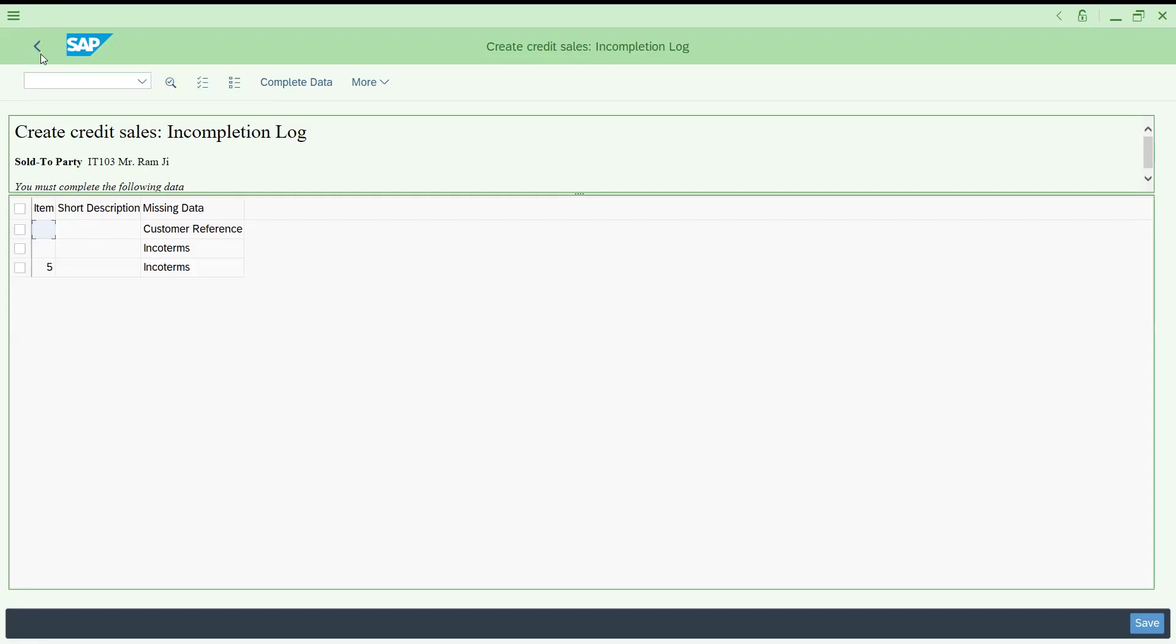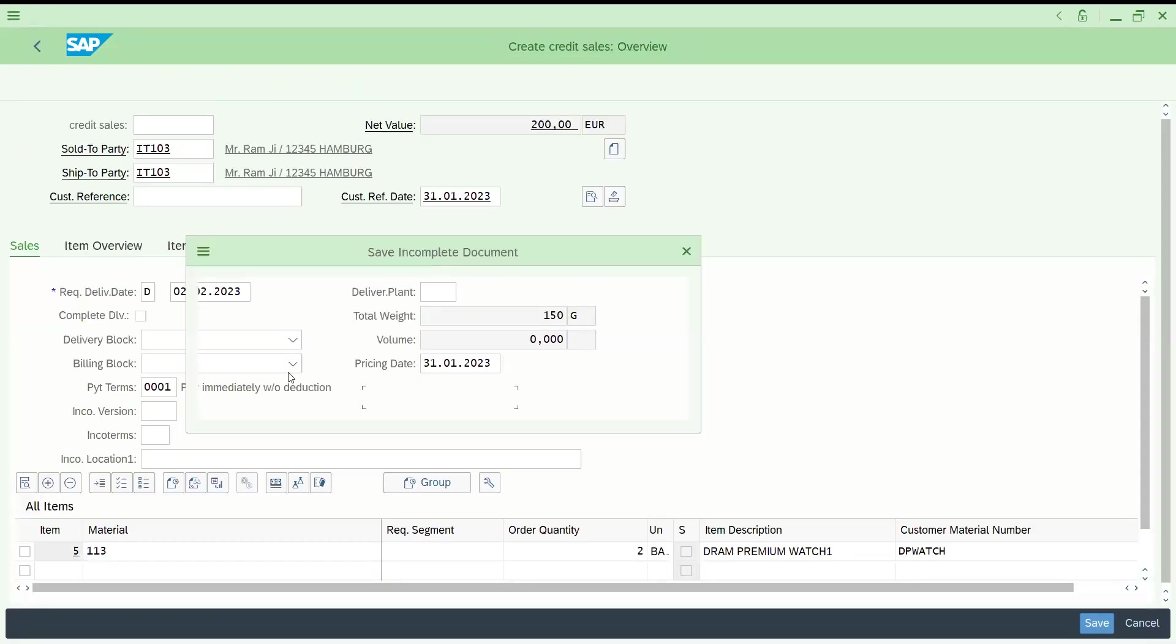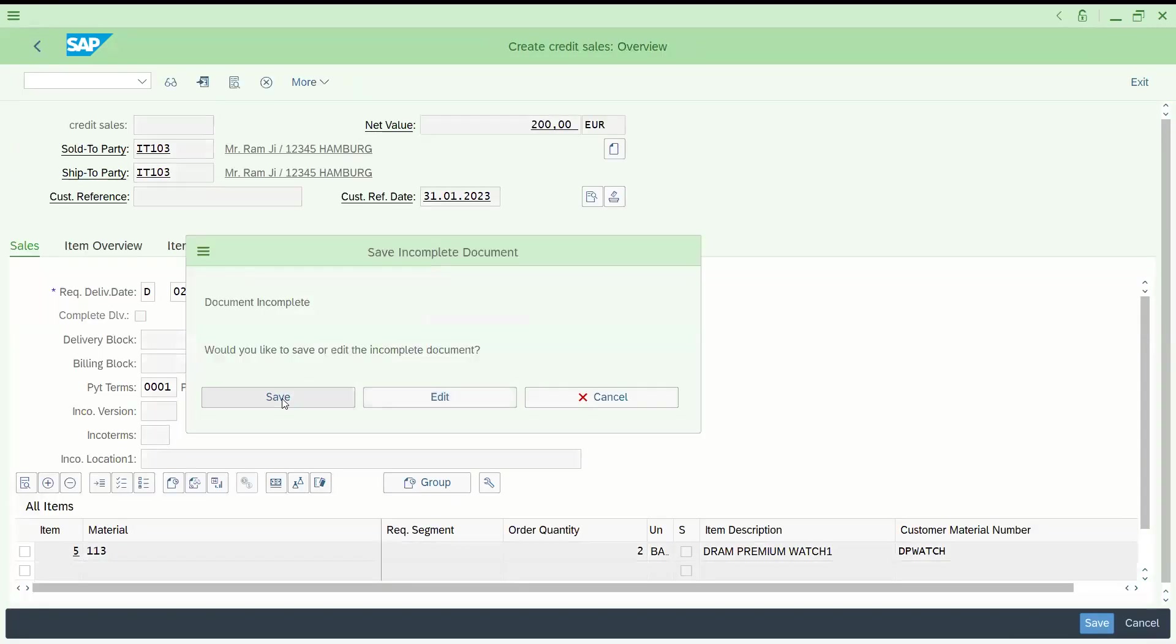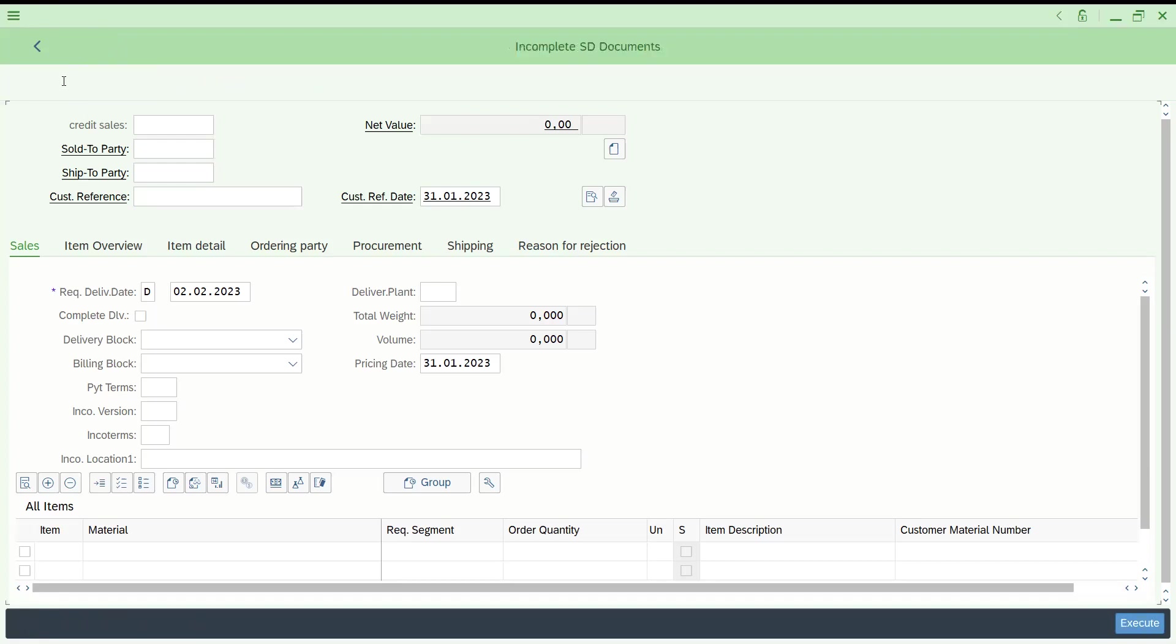If you complete this, it cannot be incomplete order. But what is our target to require incomplete order, the sales order number is 175.